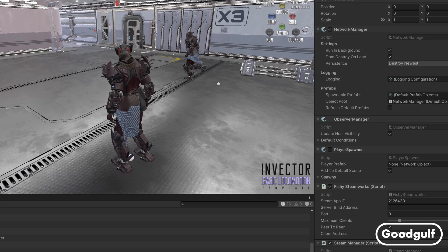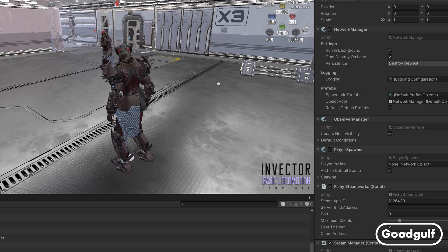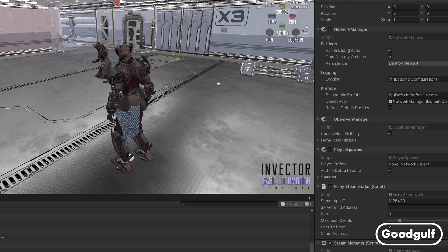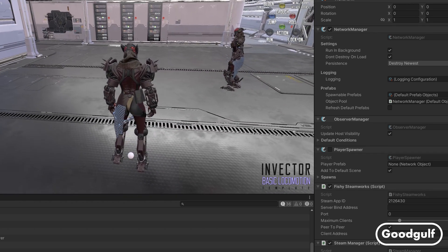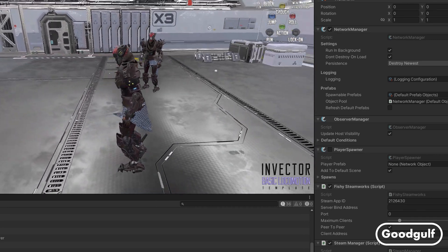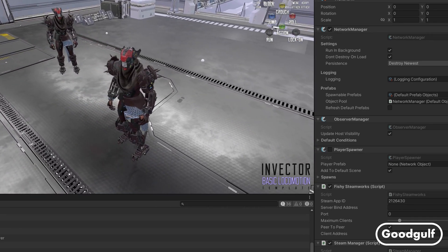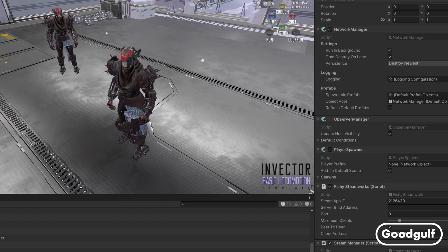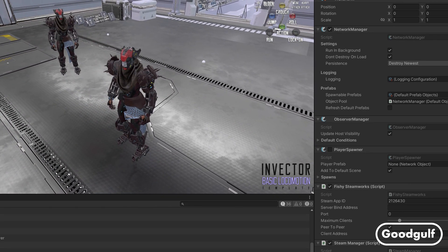Hi guys, Goodgolf here with the next episode on FishNet networking in combination with the Steam lobby. This time we'll make a few small tweaks to the lobby setup and then start a game scene using the start game button I showed in the previous video.